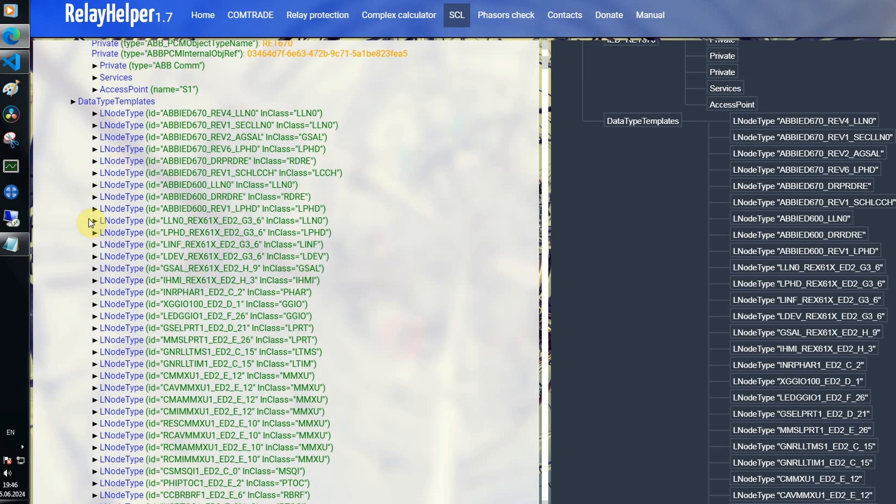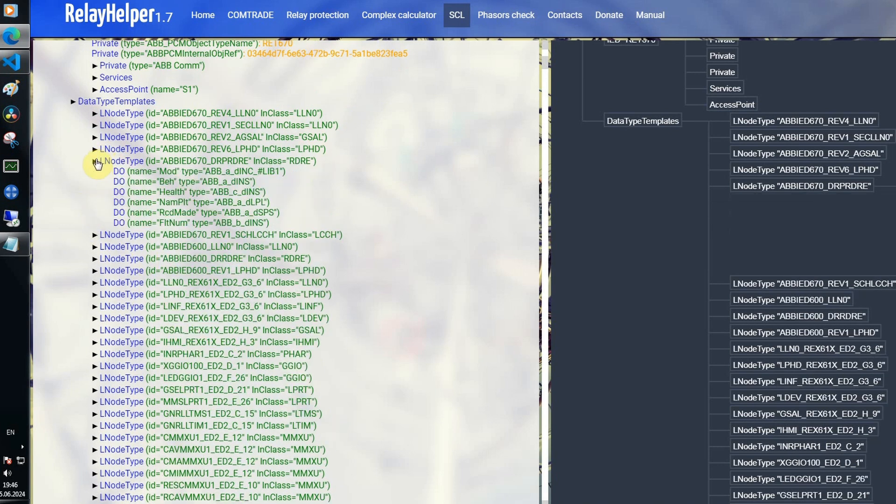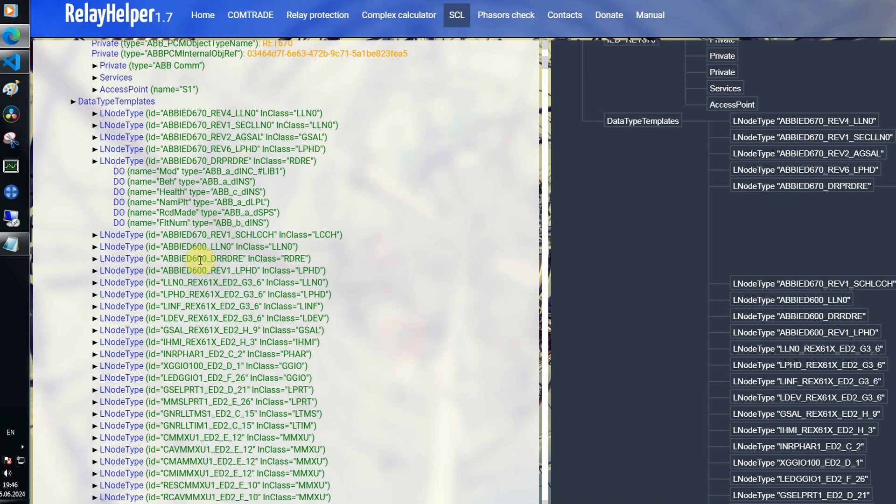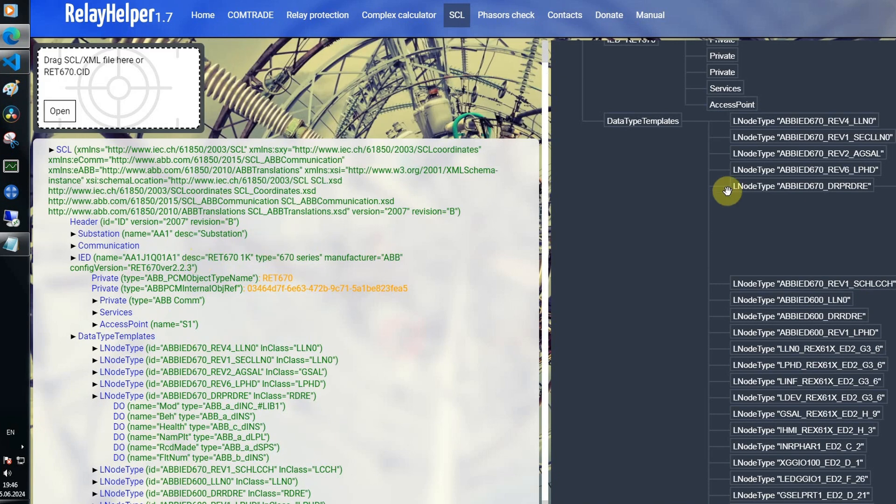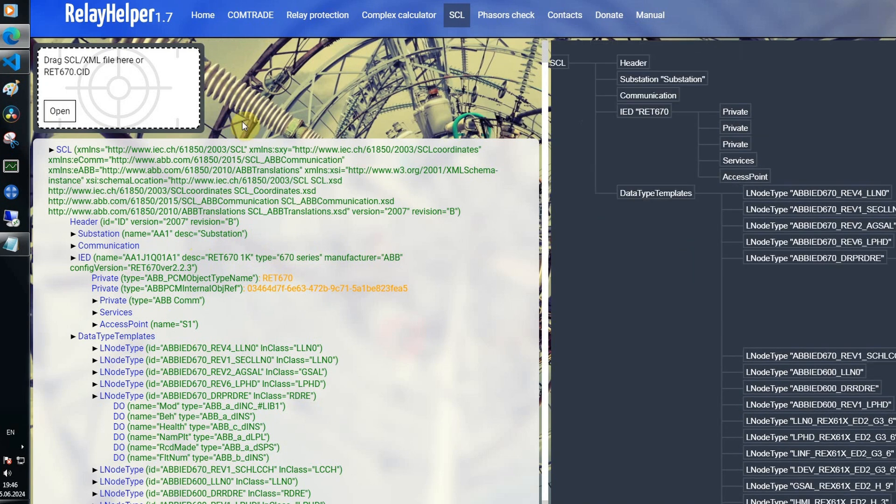Our reader doesn't validate anything, it just reads XML data. And this may be useful not only with IEC 61850.